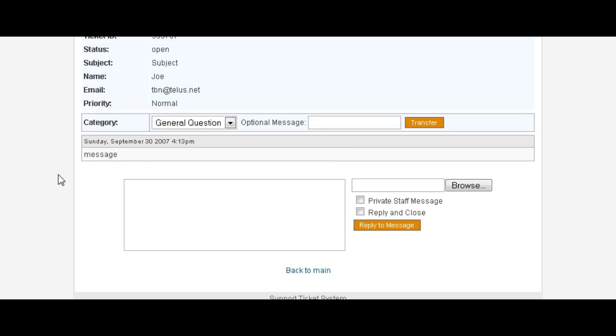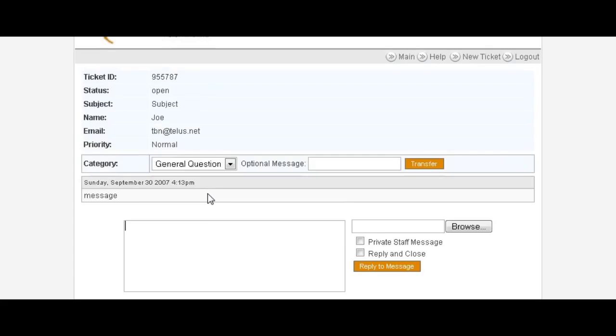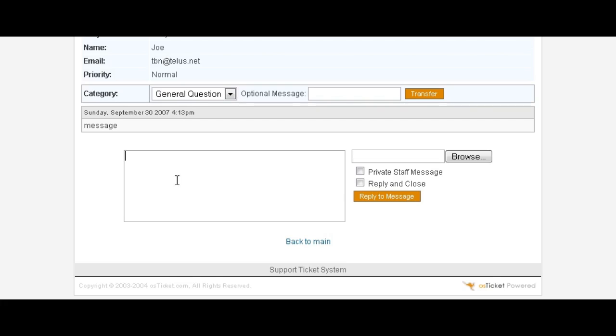Now we can reply to him here. Then we can either reply and close or just reply. We can also make a private message to a staff member. If we set somebody up, we can send them a message from within here. In this case we'll just give them a quick message and what this will do is it will email them back with what we have said here.